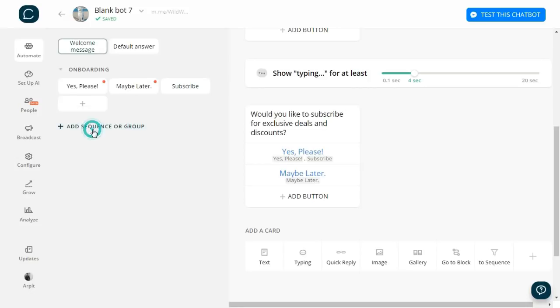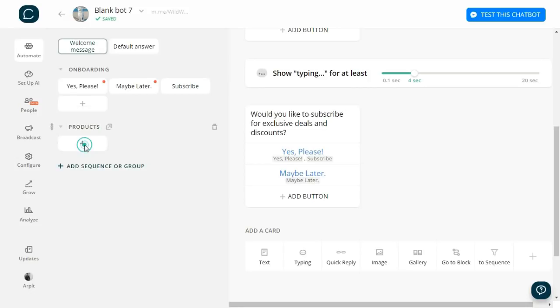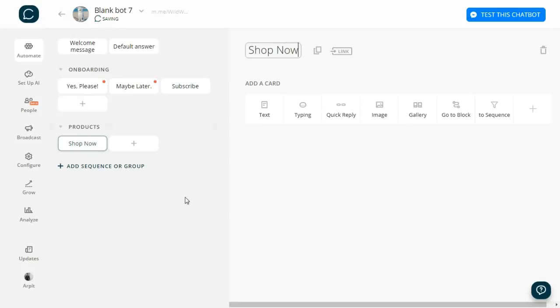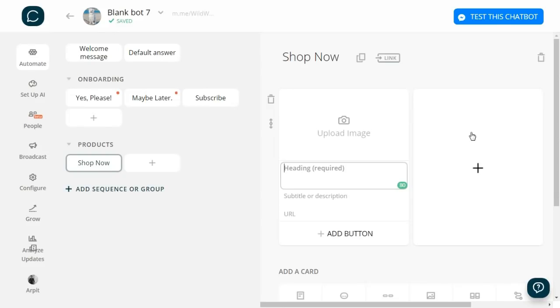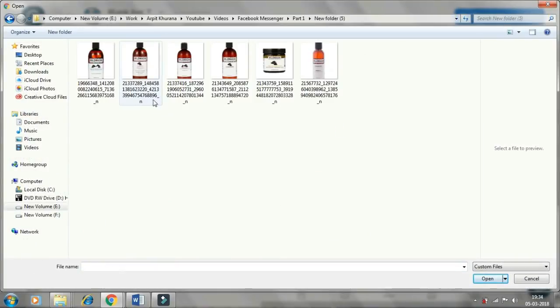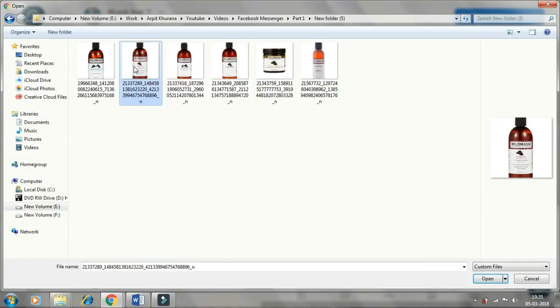I create another group called Products and add a block under it: Shop Now. Now I choose Gallery. I can upload the image for the product, give it a heading, description, and URL is optional.